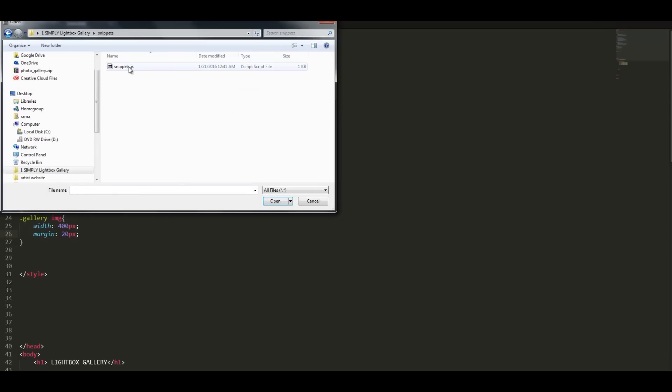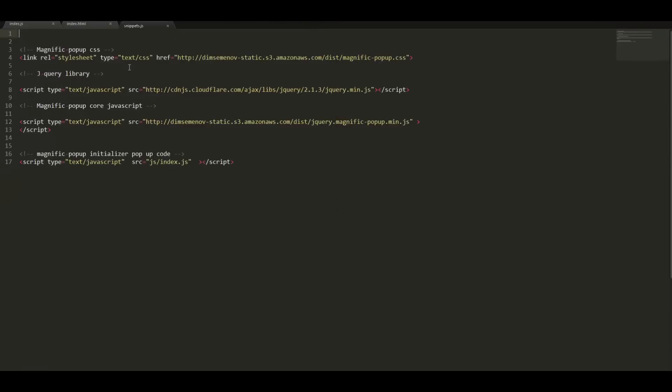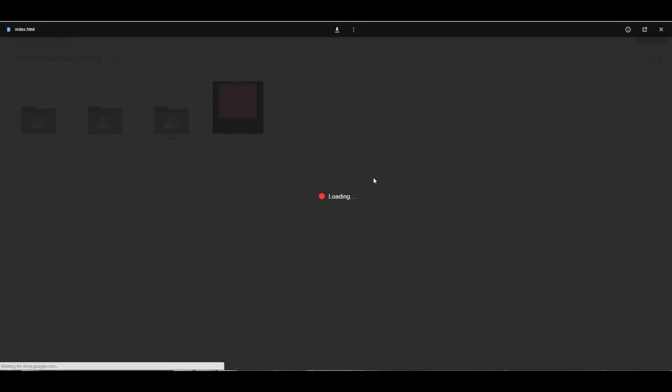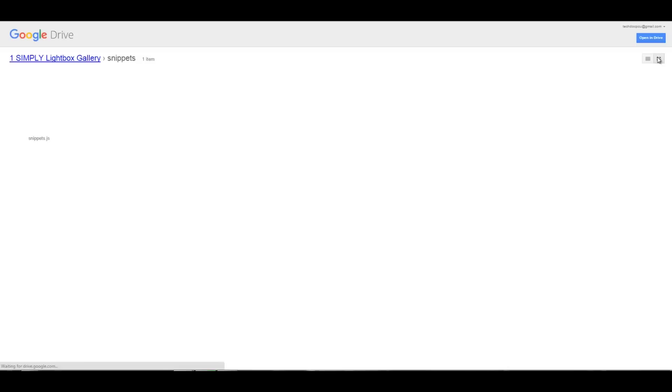The next step is linking the CSS and the JavaScript files. I have provided all of the files in the snippets, the CSS file and the JavaScript file.